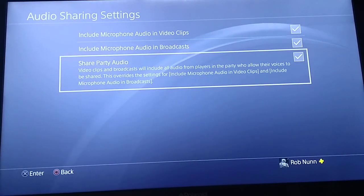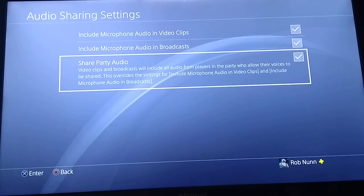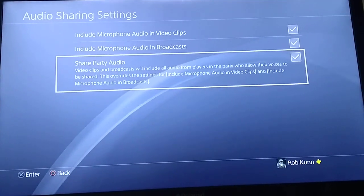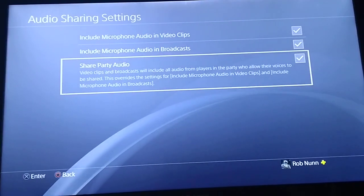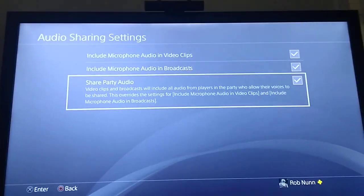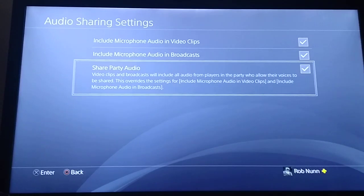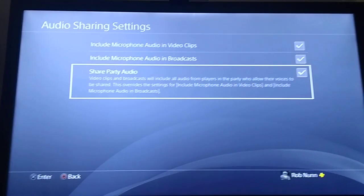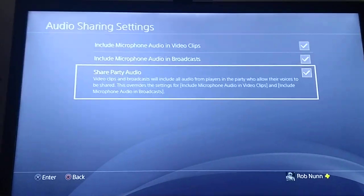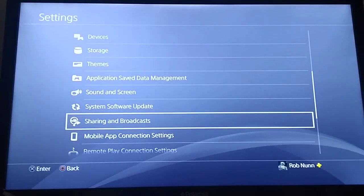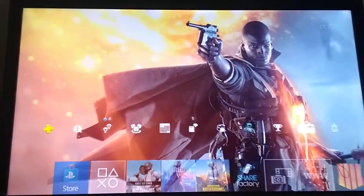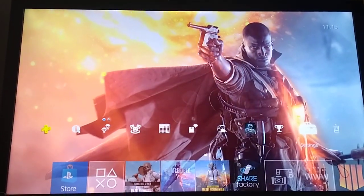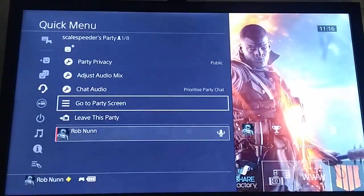Now I think if you've got this selected as well, if you join other people's parties and other people's broadcasts and sharing, that should mean that your voice is heard. But if you want to double check it — and I would recommend everybody does this — make sure people check this when you start doing a stream or a broadcast.